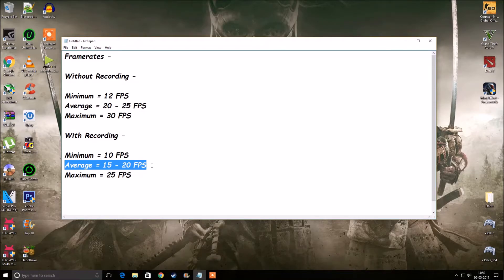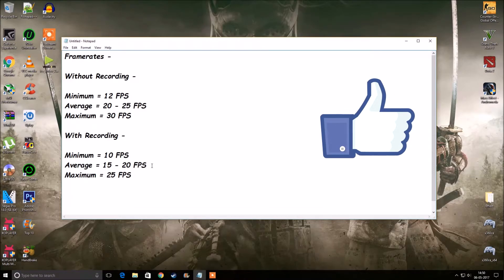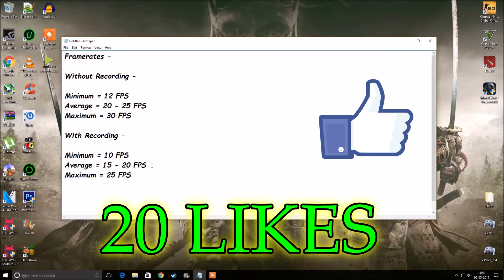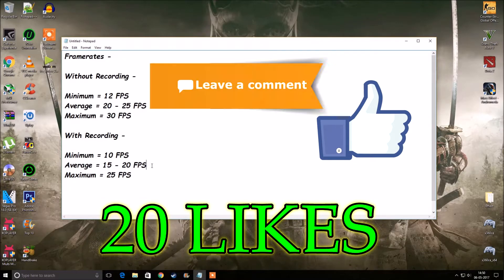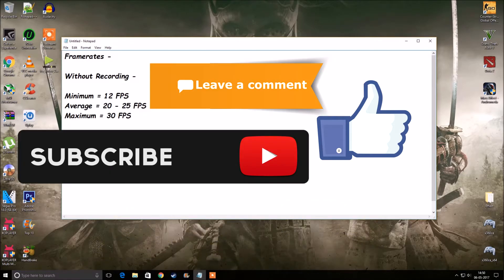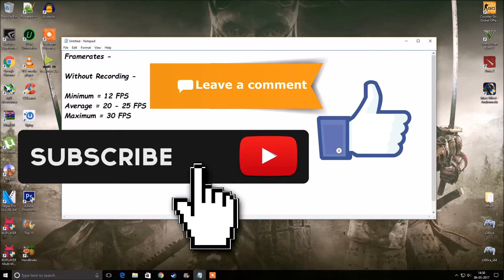If this video was helpful, don't forget to smash that like button — let's aim for 20 likes. Comment below if you're still facing any problems running the game and I'll try to help fix it. Don't forget to subscribe to my channel. With that being said, this is Deathbreacher and I'm signing out.